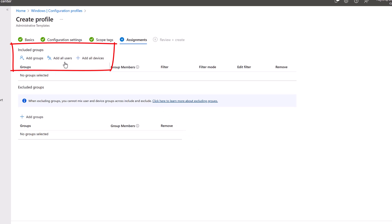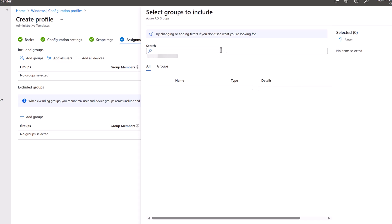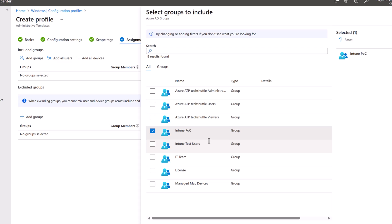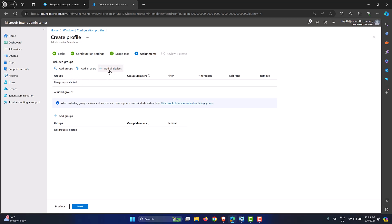For assignments, we can add all devices, users, or groups. Since I only have one machine, I'll click All Devices. Alternatively, you could use Add Groups to target a specific group. It's a good idea to start with a small pilot group — for example, IT department machines — test the SSO experience, and if you're happy with it, expand the assignment to All Devices or a wider group.